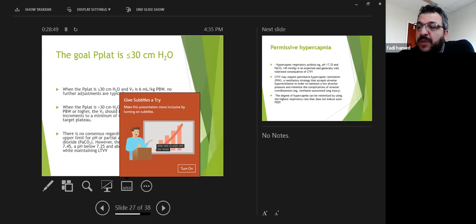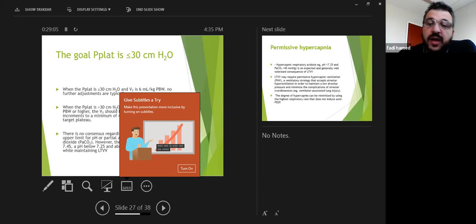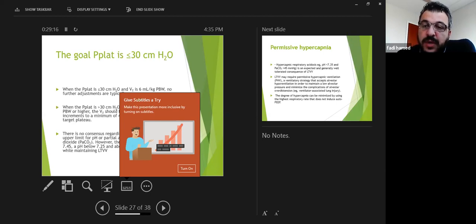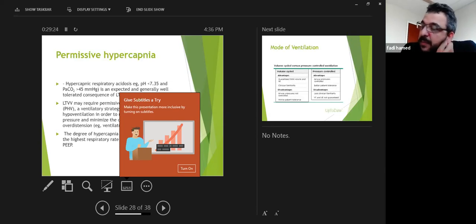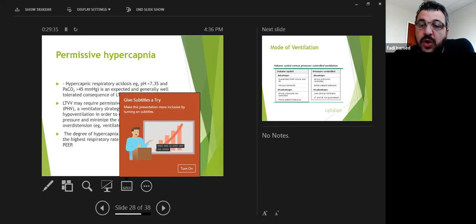Permissive hypercapnia is an important concept. When we give low tidal volumes, we accept hypercapnia — that's why we increase the respiratory rate to compensate. You should never have tidal volume 6 mL/kg with a rate of 10, resulting in a pH of 7. Give low tidal volume with a high respiratory rate — typically around 25. We accept a pH of 7.25 to 7.3. Don't panic if CO2 is in the 50s while maintaining pH 7.25-7.3 with low tidal volume at rate 25. This is exactly what we want: low tidal volume, high rate, permissive hypercapnia.